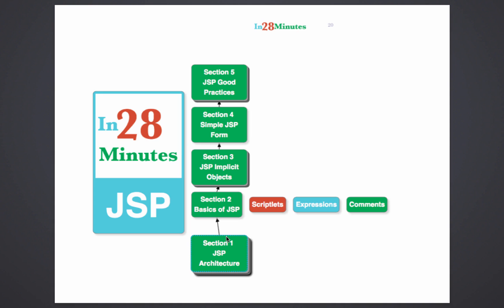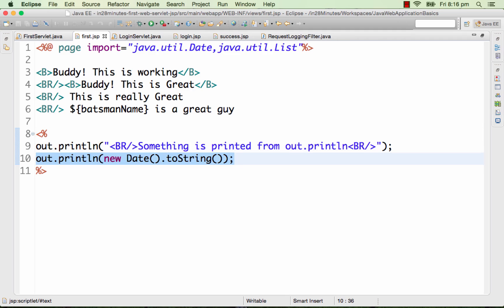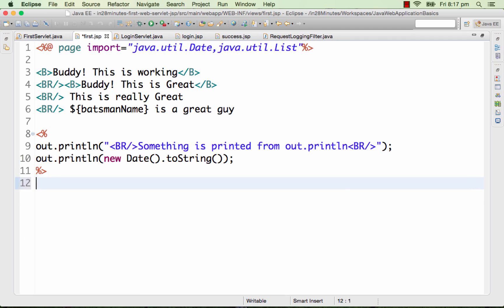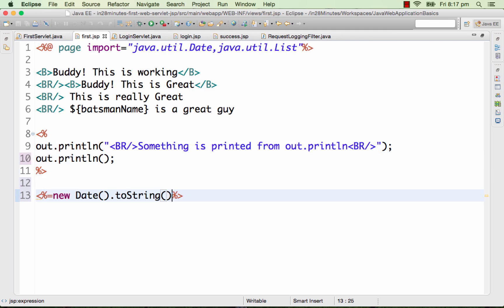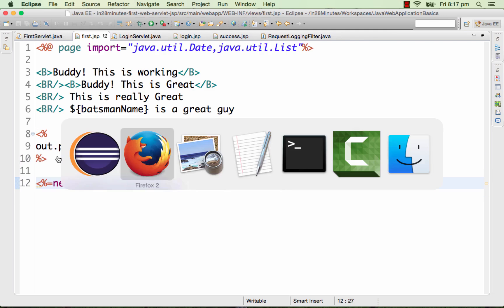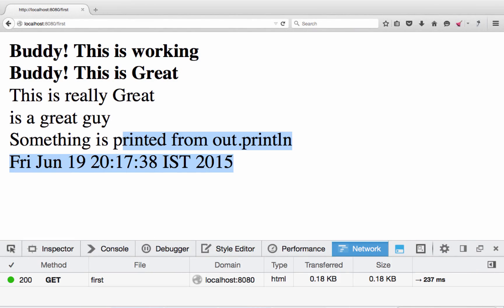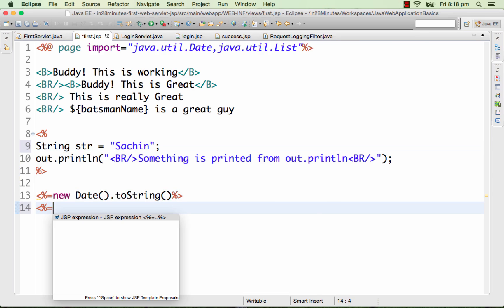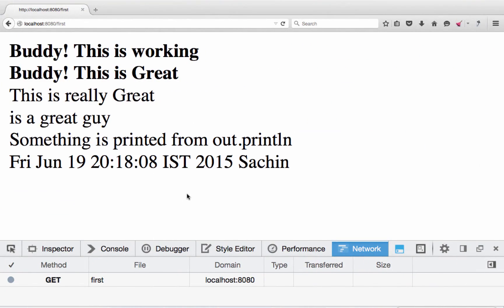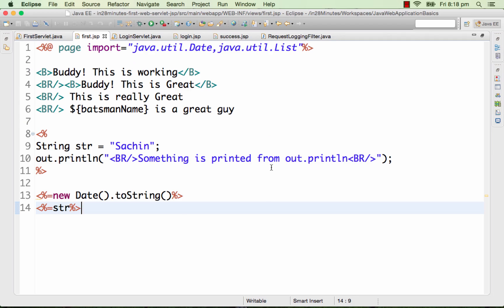Next we will learn about JSP expressions. Instead of doing out.println(), JSP expressions help you easily print to output. The syntax is '<%= %>' — whatever you put between these is called an expression. For example, I can declare a string variable 'str' and use '<%= str %>' to print its value. You'll see that the value is printed to output. That's JSP expression.